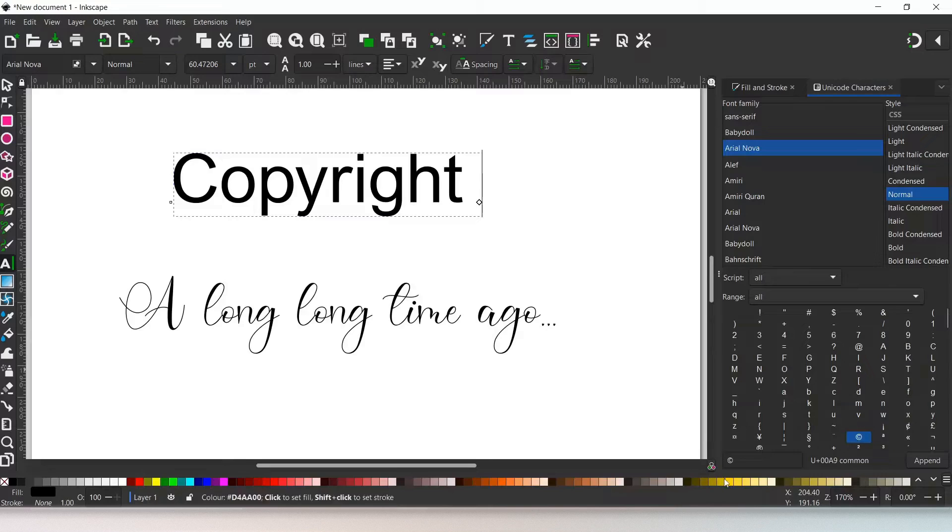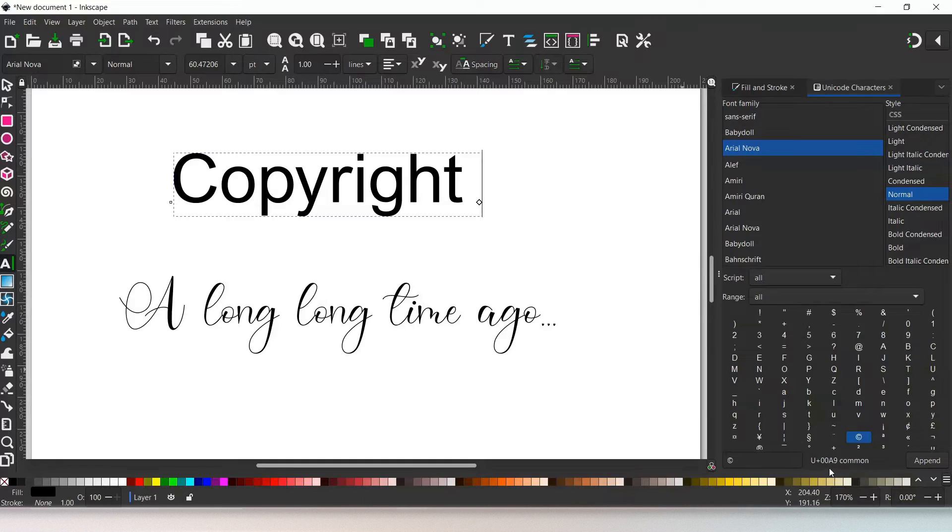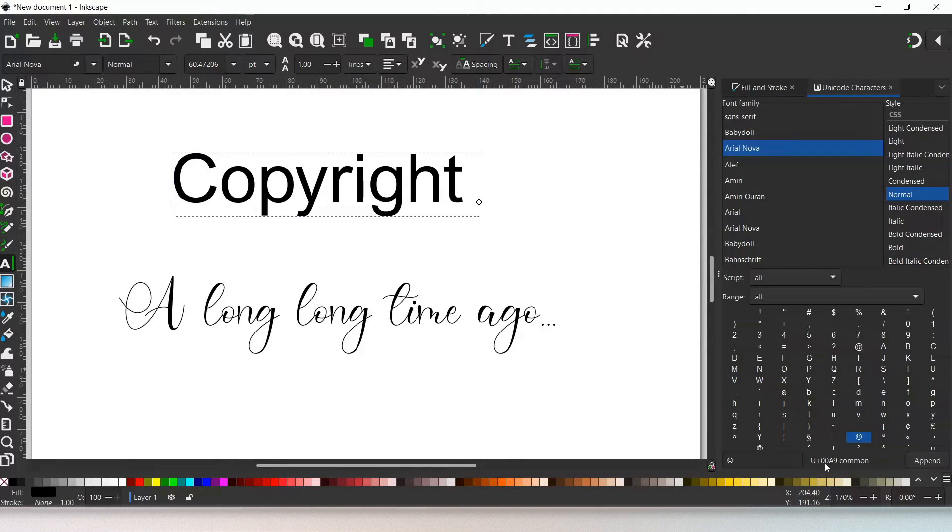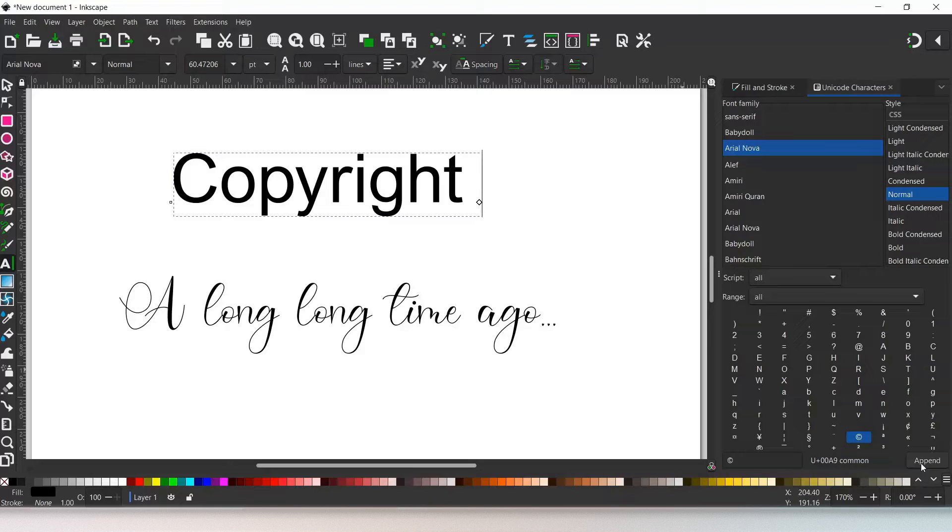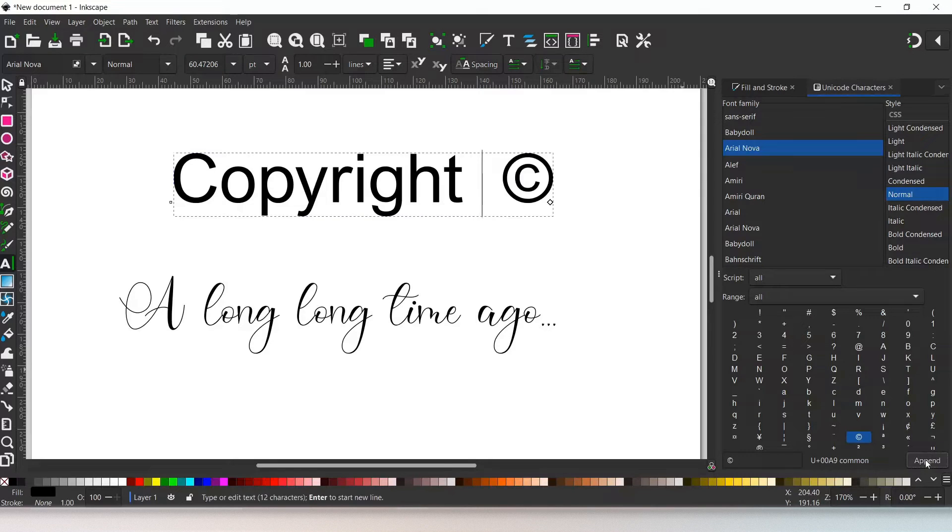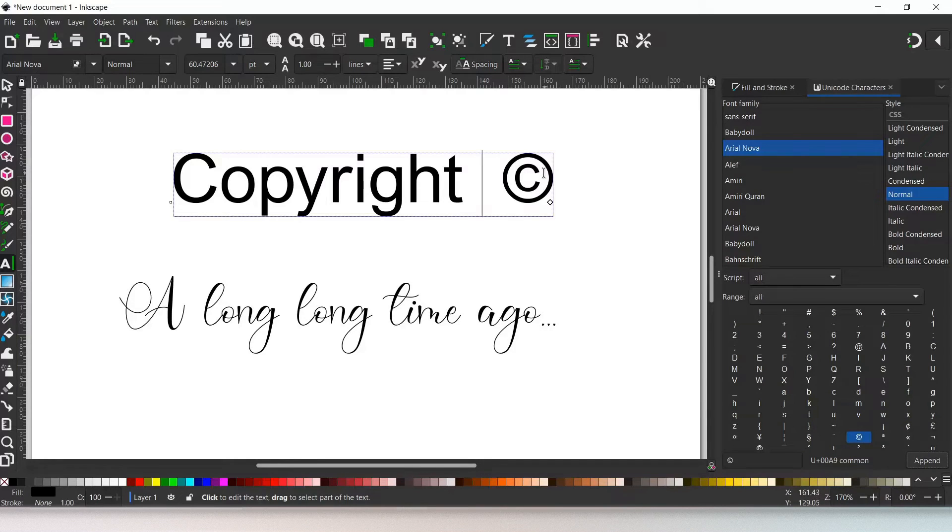That moves it into our editing fields down the bottom here. Next to the editing field, we have the Unicode, so the Unicode for the copyright symbol is 00A9. And next to that we've got our append button. This is what we use to add the character to our text object. So if we press append, up pops our copyright symbol in our text object.